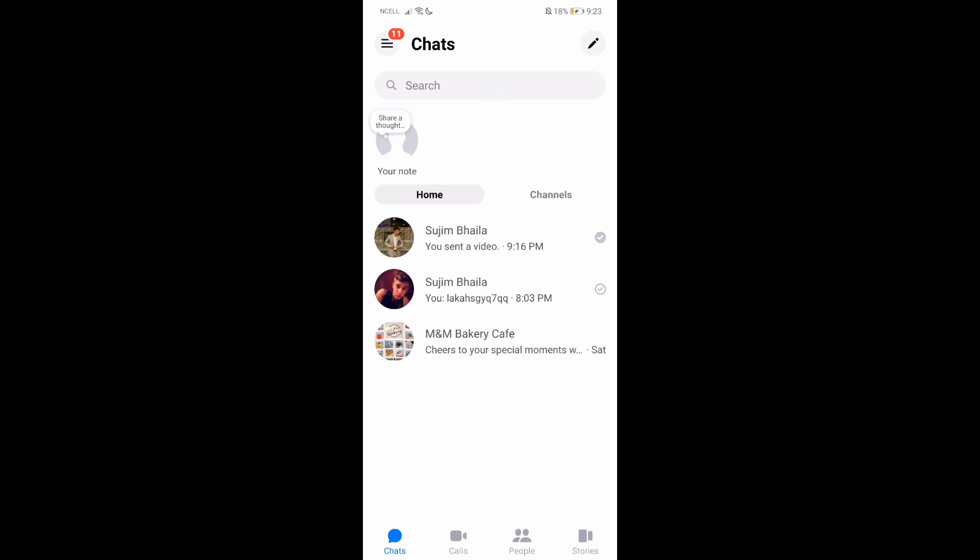So first, what you need to do is you need to go to your Messenger app and then log in with your account. Once you do that, you're going to be here in this platform. Once you are here, just go to the conversation that has the images.